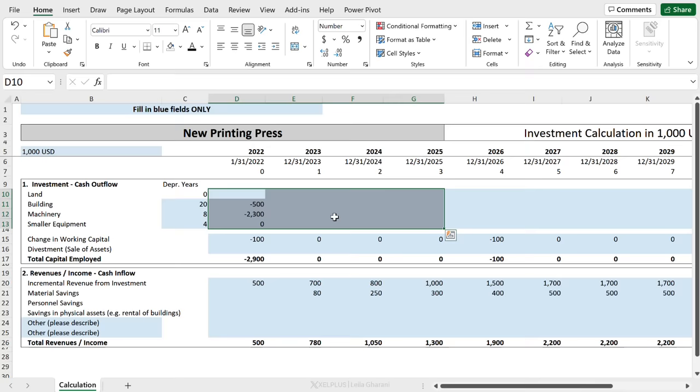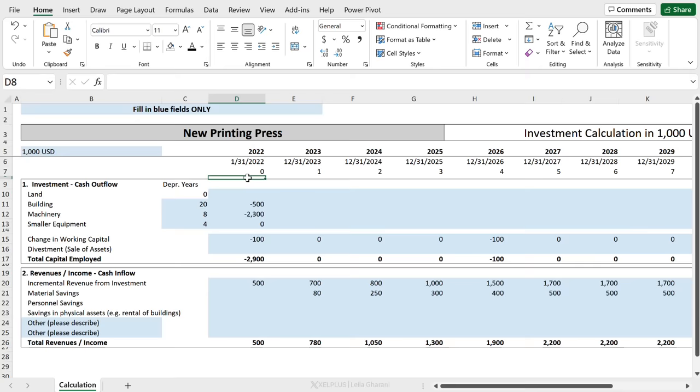Or are they going to go and maybe type in stuff in other places as well? Well, some people are probably going to do that, right? And I want to avoid that. I want to make sure they can't type anywhere else, only in the blue fields. That's when protection comes into play.